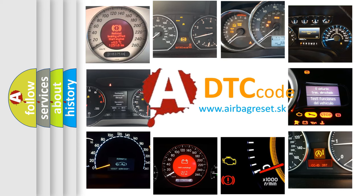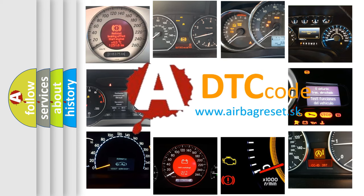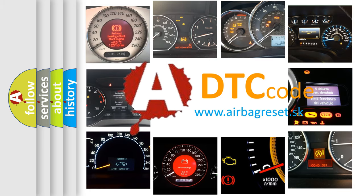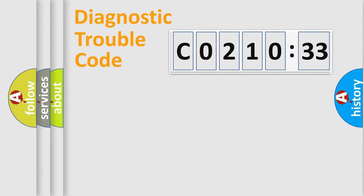What does CO21033 mean, or how to correct this fault? Today we will find answers to these questions together.